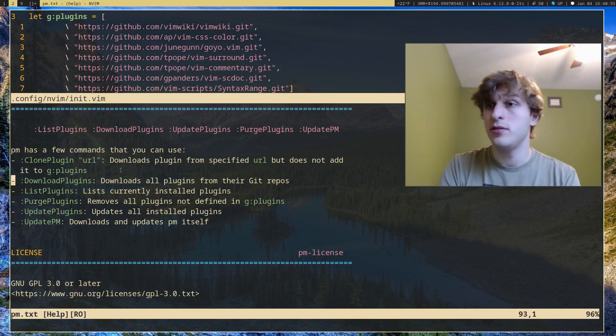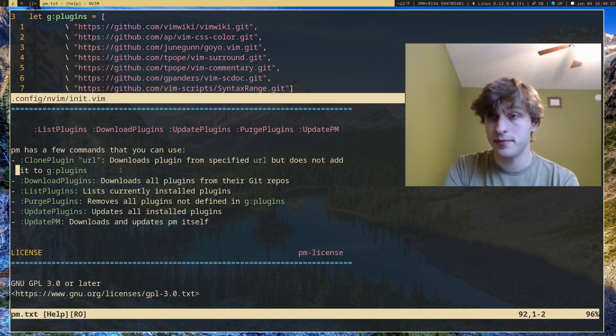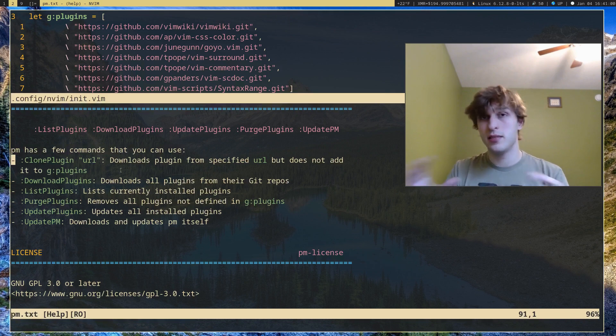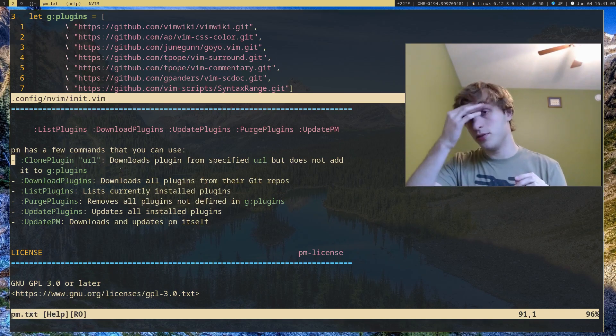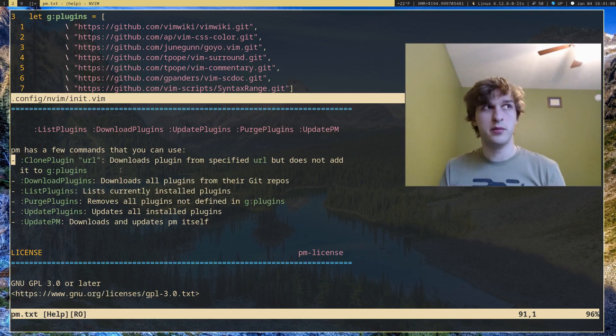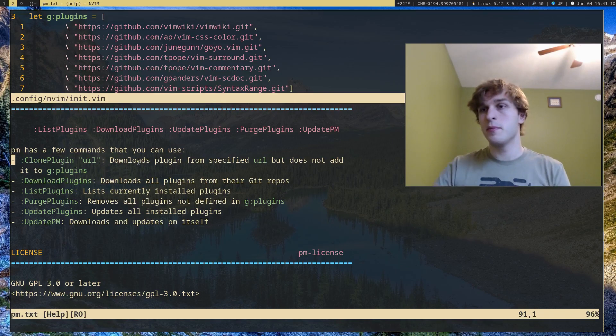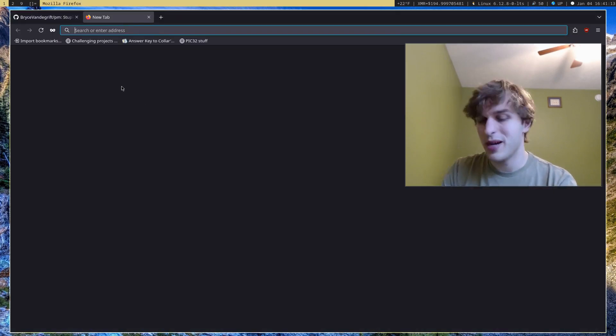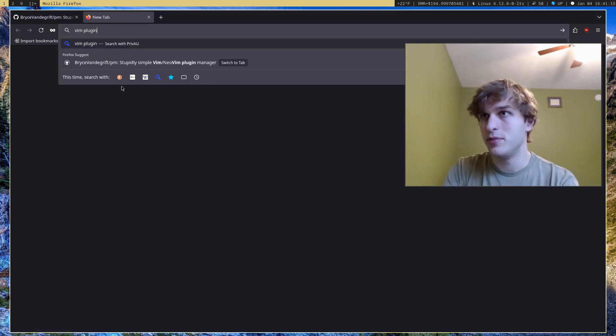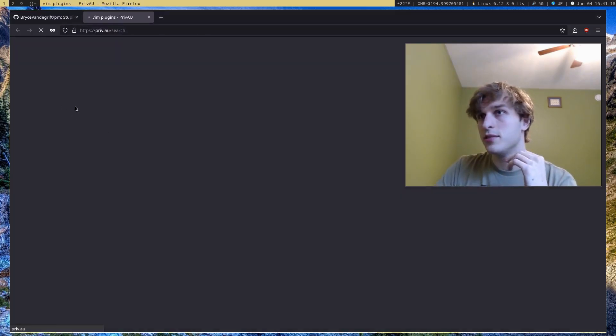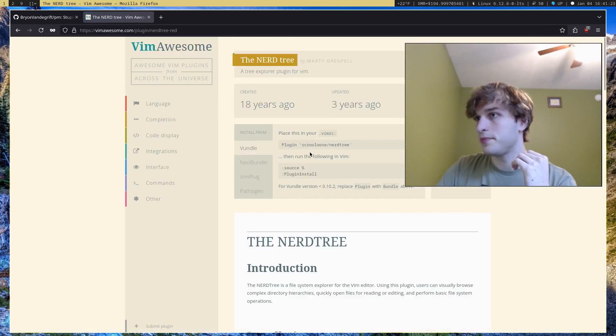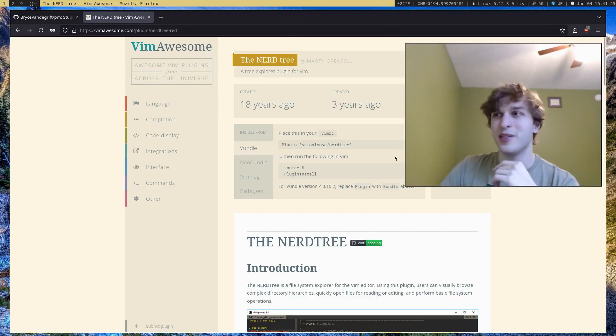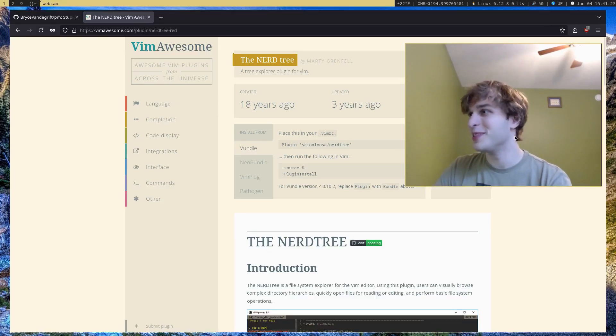Then there's cloneplugins, or cloneplugin, which downloads a single plugin. Really, the reason I added this was to essentially temporarily download a plugin and then remove it afterwards. So I'll actually go ahead and find just a random good Vim plugin just to showcase this. I'll use Nerdtree. Wow, this was created 18 years ago, man I feel old.